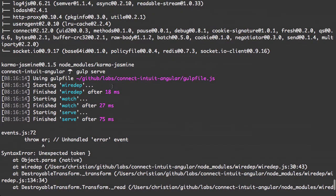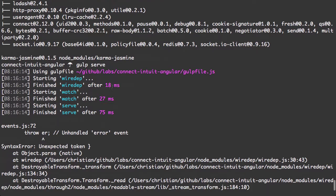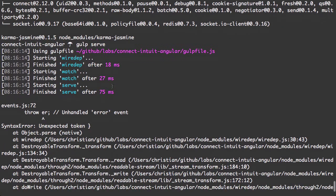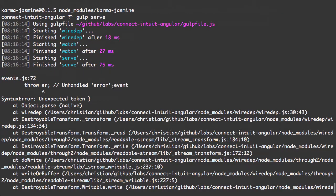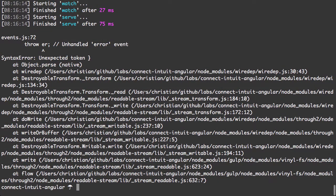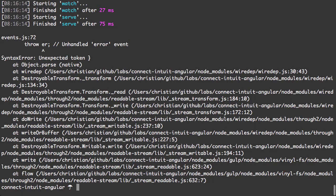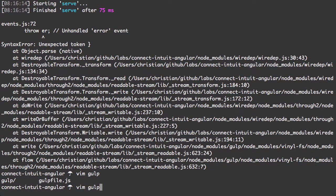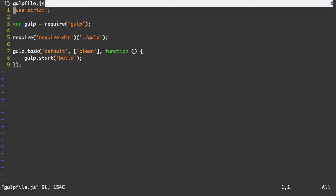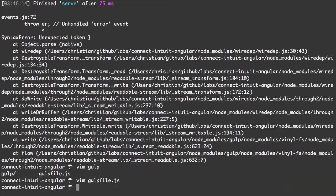Let's see here. There's a problem in the events.js. Unexpected token. Let me take a look here at the Gulp file.